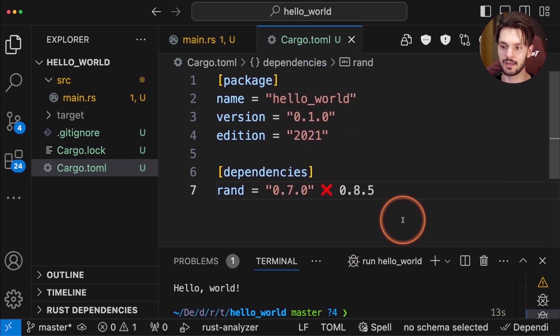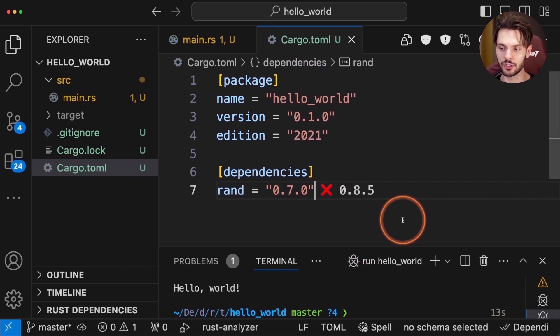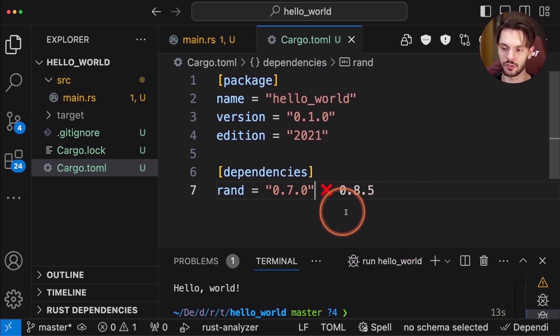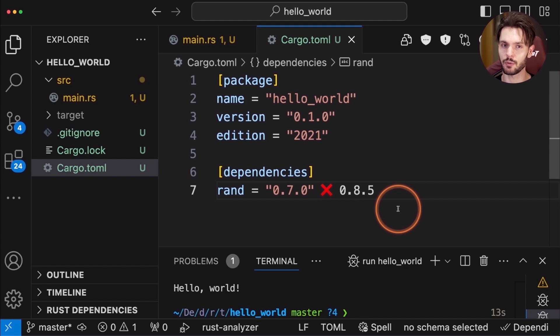And now when we save, you'll see that there's a red X indicating we're not on the latest version, and it will show us what the latest version is. Again, very useful, so I highly recommend this extension.